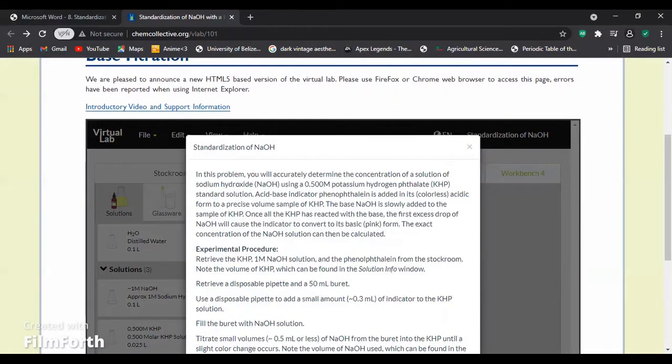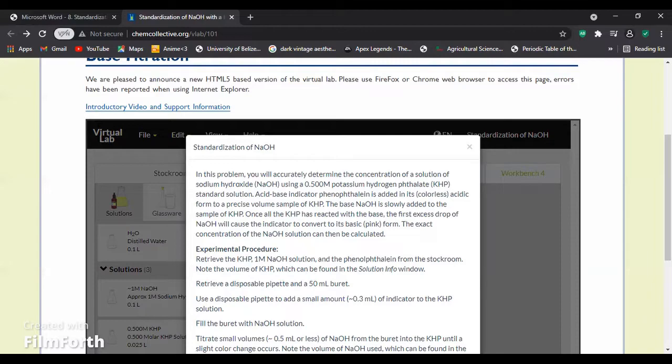In this problem, you will accurately determine the concentration of a solution of sodium hydroxide (NaOH) using a 0.5 molar potassium hydrogen phthalate (KHP) standard solution. We can now proceed.